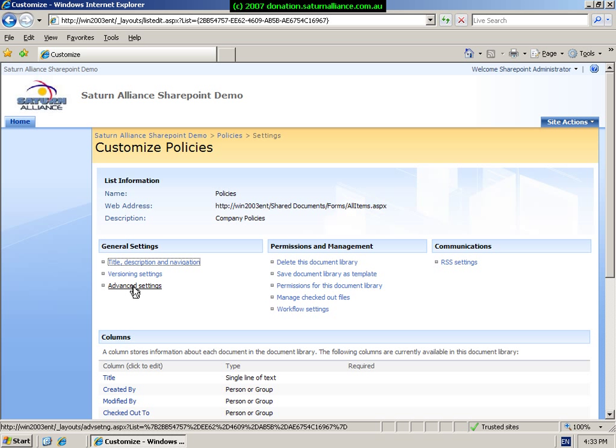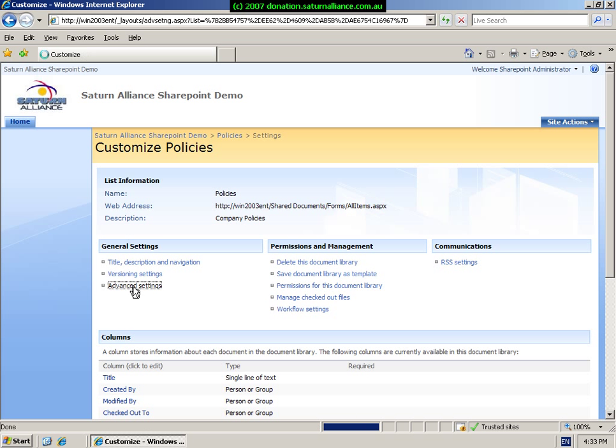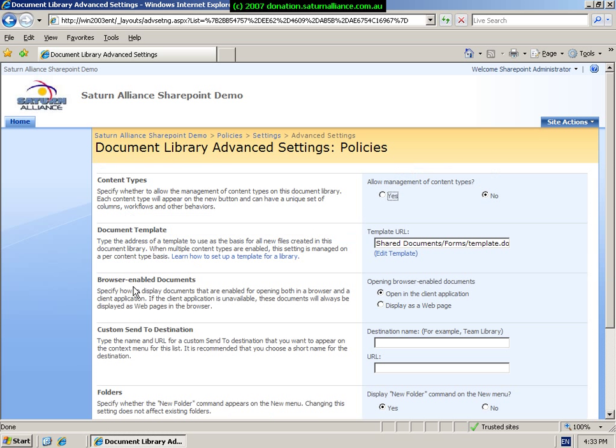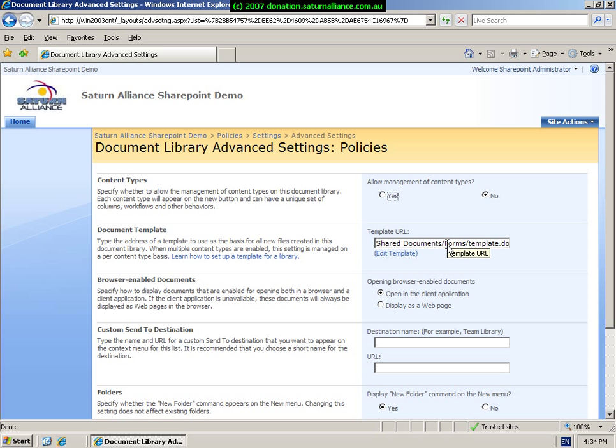If we now look under the advanced settings, we will see that we can allow management of content types. We can determine what our document template is. So this means that when a new document is created directly from the document library, this is the template that is used. For example, you could have a standard template for policies in this case, and then if you had another document library, you could have a different template.